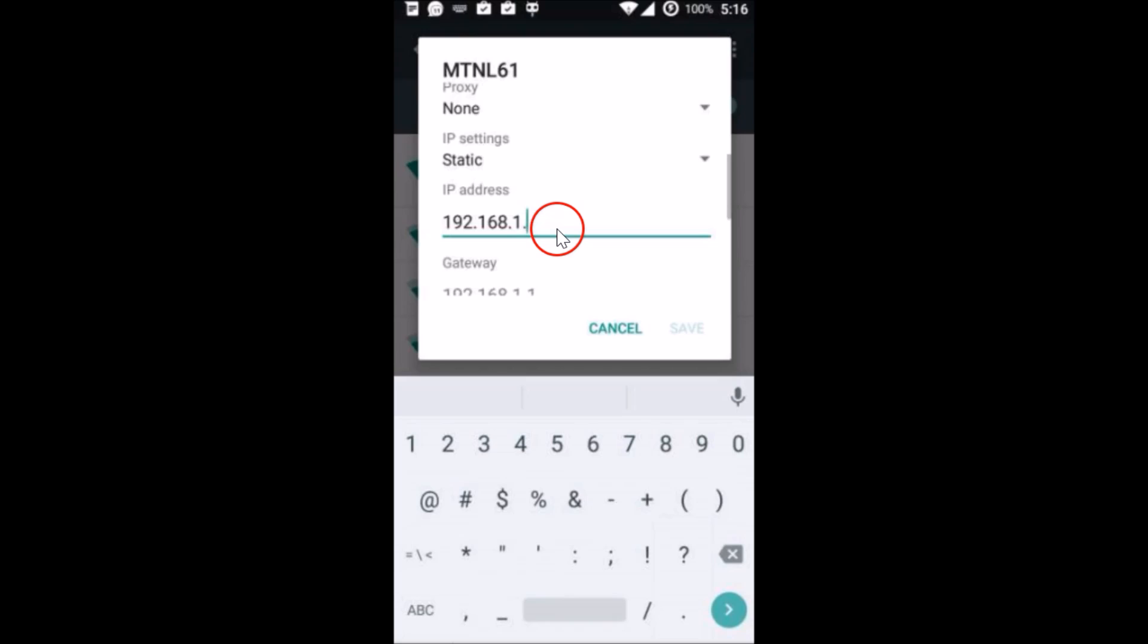So you can type any number over here. So let me type 45, and after that you need to...